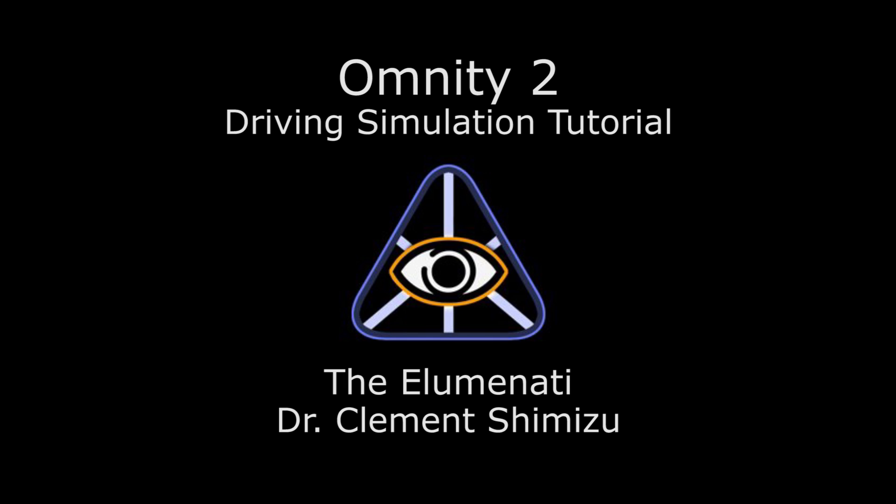Hello, I'm Dr. Clement Chimizu of the Illuminati. In this video, we are going to demonstrate how easy it is to incorporate Omniti 2 into your Unity 3D project.